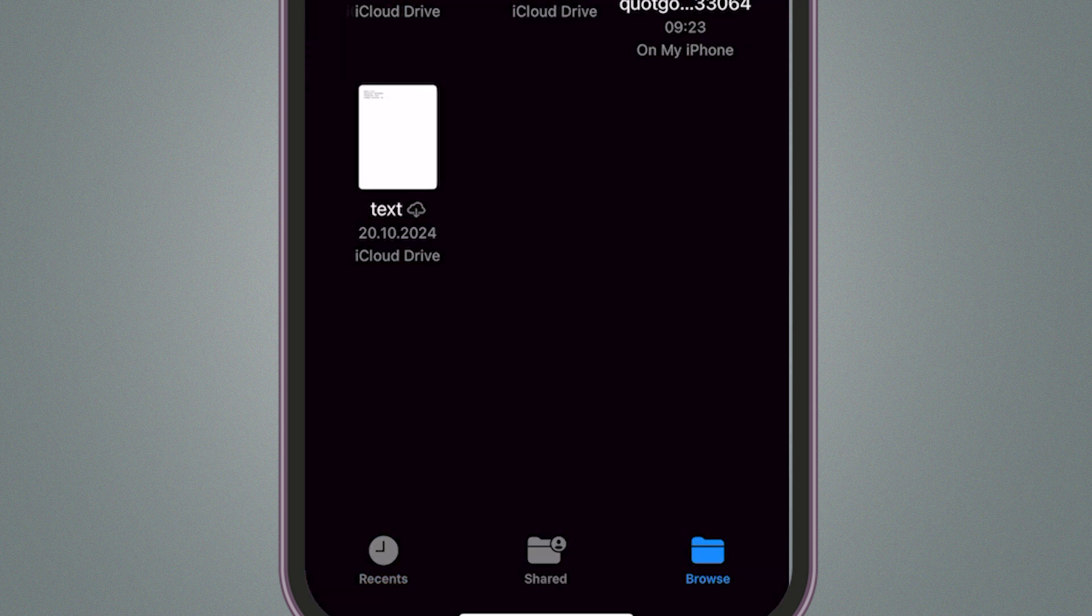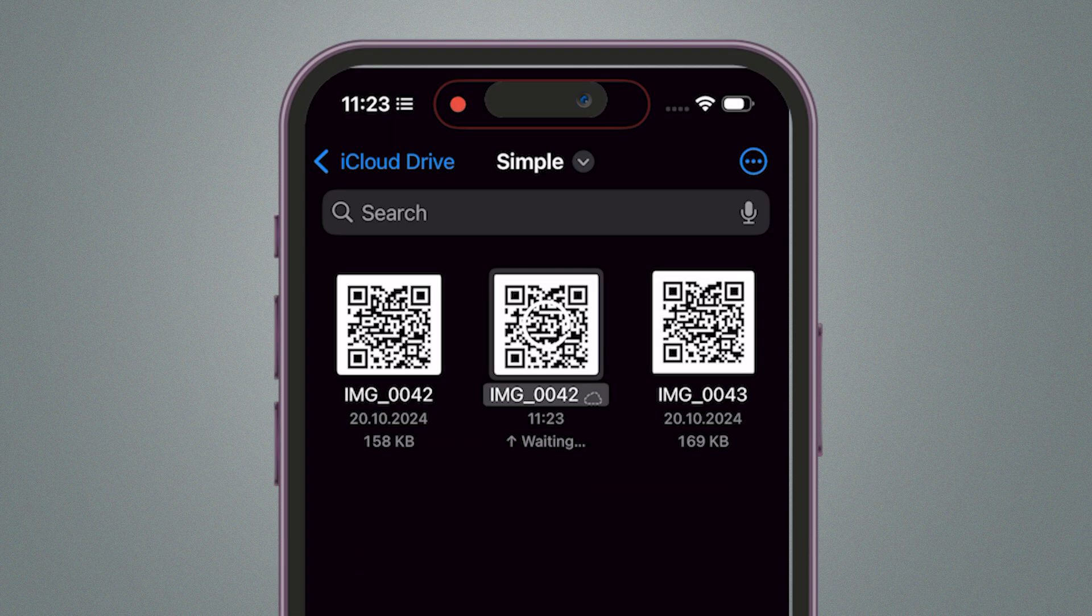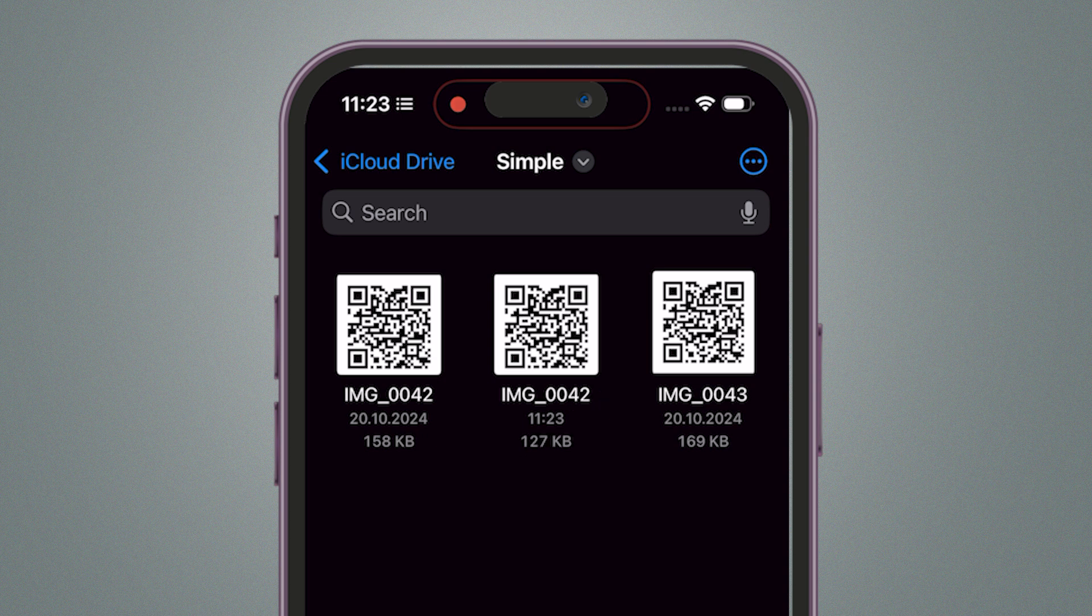It's that easy. The PDF file will be created in the same location, ready for you to share or use as needed.